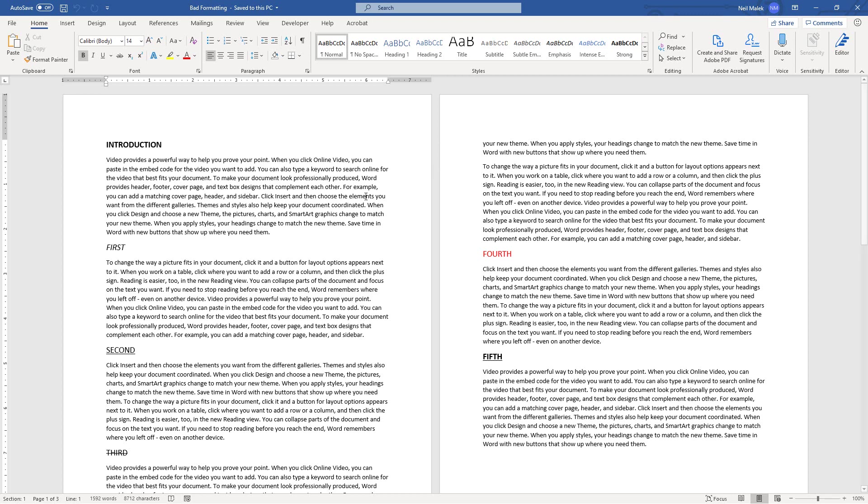So as you can see in my Word document, I have several entries in here that look like they're supposed to be the headings above specific paragraphs. And if I go to and highlight each one of those things that are supposed to be headings...